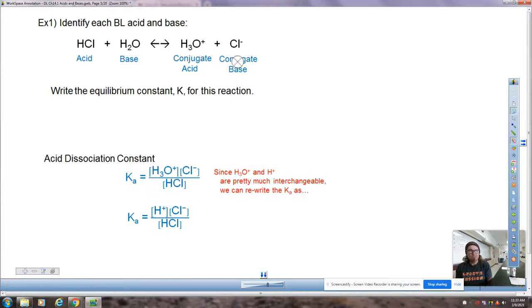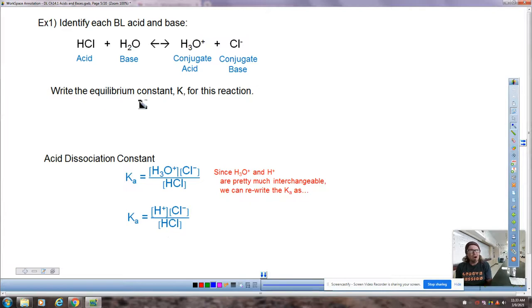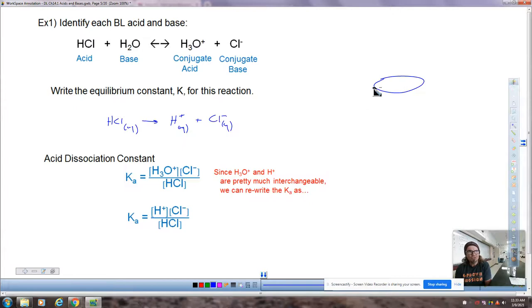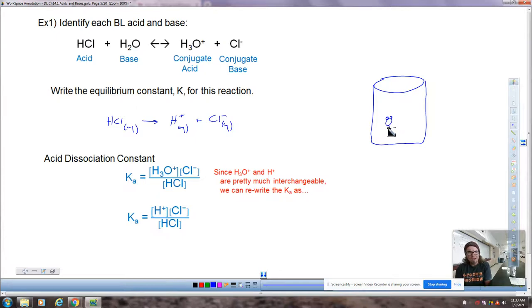We would write it as H₃O⁺ times Cl⁻ divided by HCl. We should also recognize that writing HCl aqueous going to H⁺ and Cl⁻ is a shorthand notation — these really are the same thing. When you put hydrogen chloride into a beaker of water, the water molecules take on the hydrogen ion and form hydronium. So whether you write it as H₃O⁺ or H⁺, that's up to you — be prepared to see both.